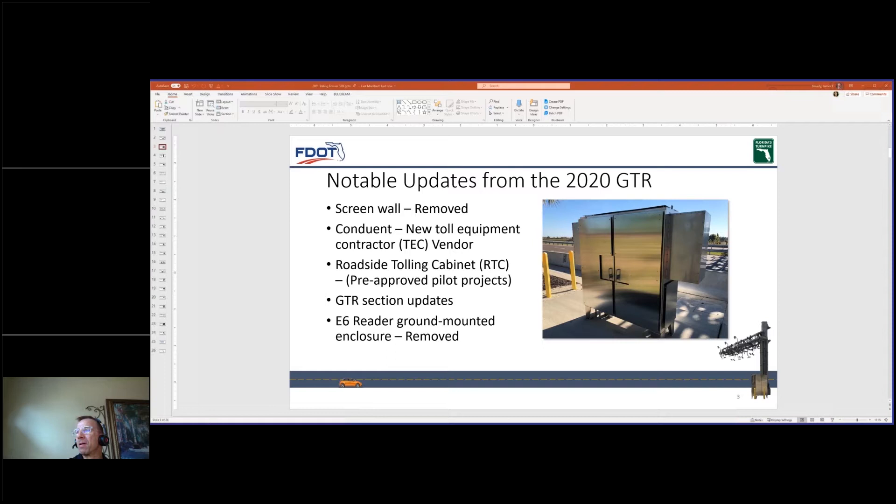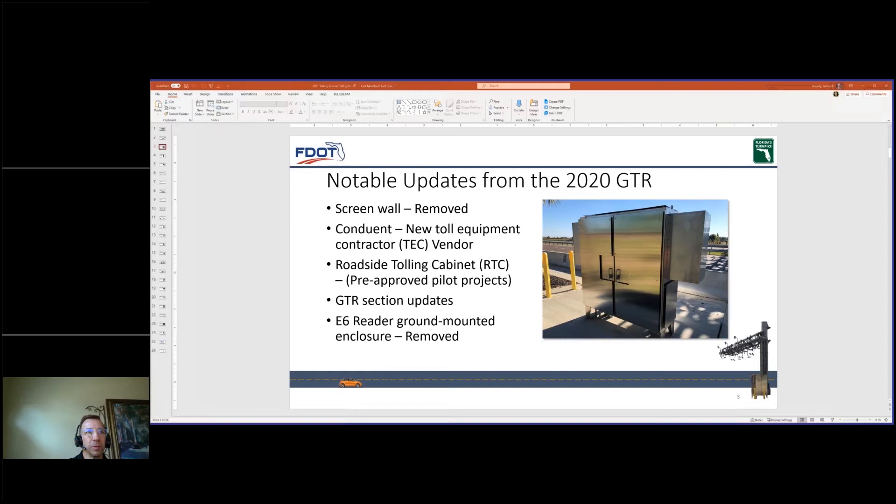There have been several notable updates since the 2020 GTR. These updates include reducing site infrastructure such as the screen wall and the E6 reader ground-mounted enclosure, adding a new TEC vendor conduit, and eventually the roadside tunneling cabinet, or also known as RTC. Some of you may recognize the photo on the right as the E6 ground-mounted enclosure, which has been removed from the 2021 GTR.